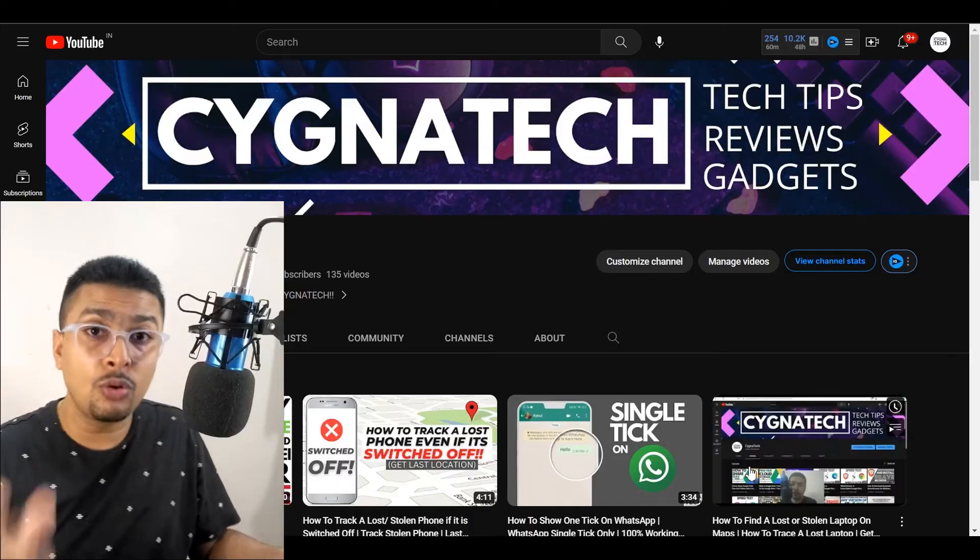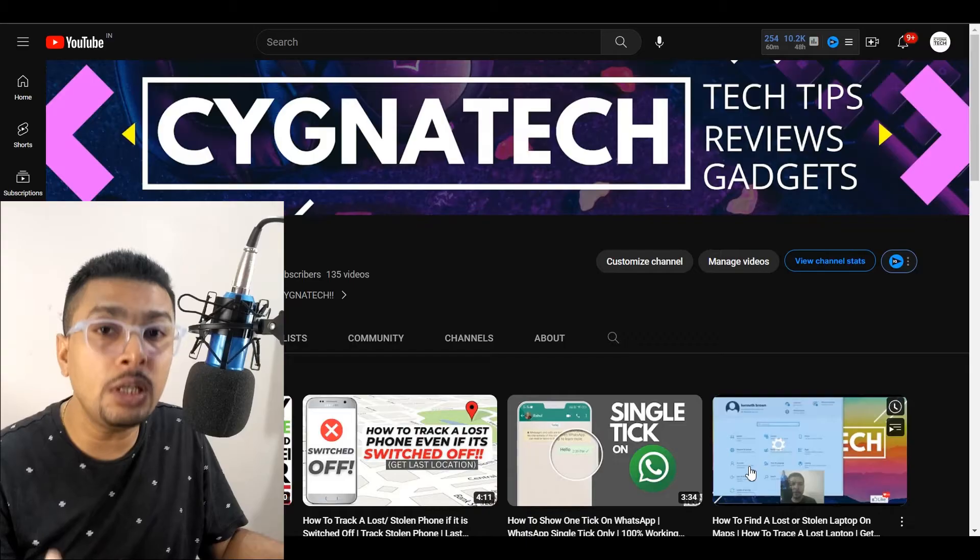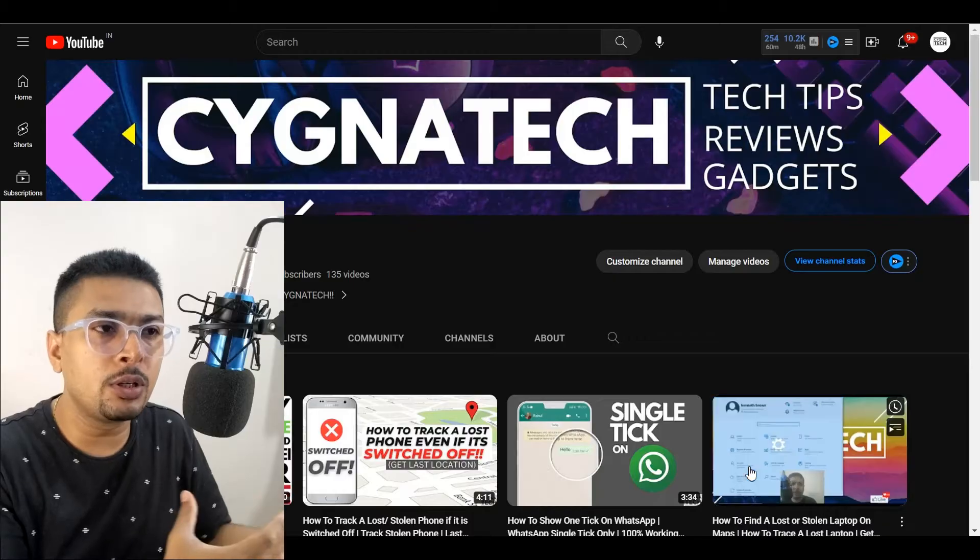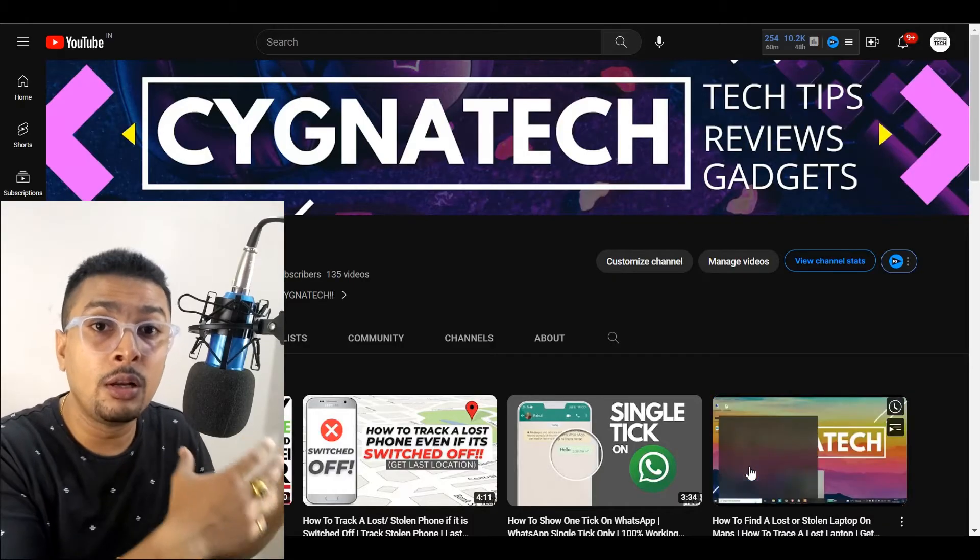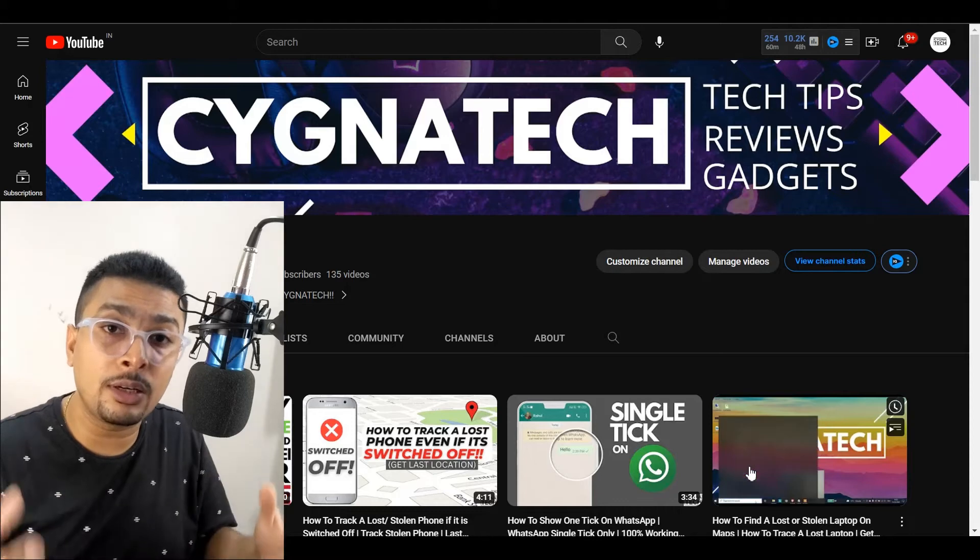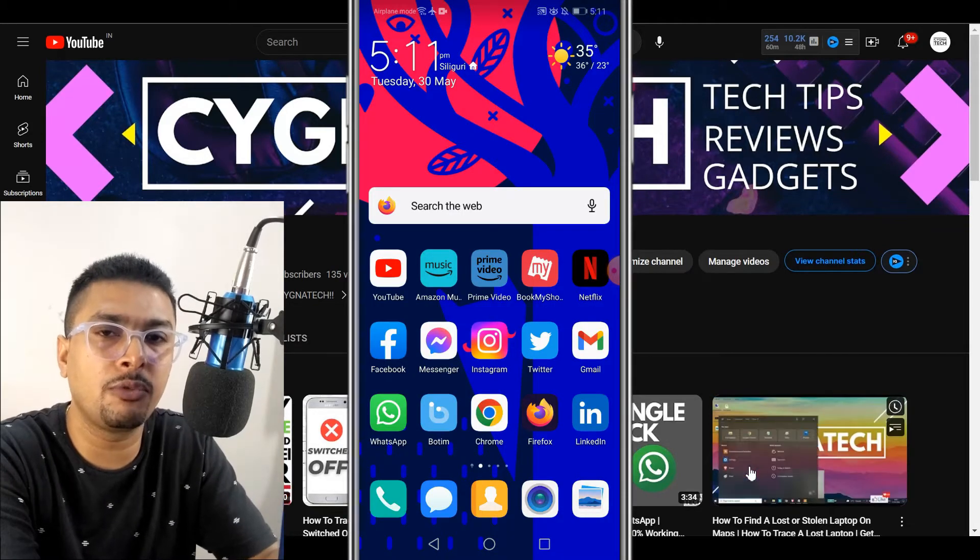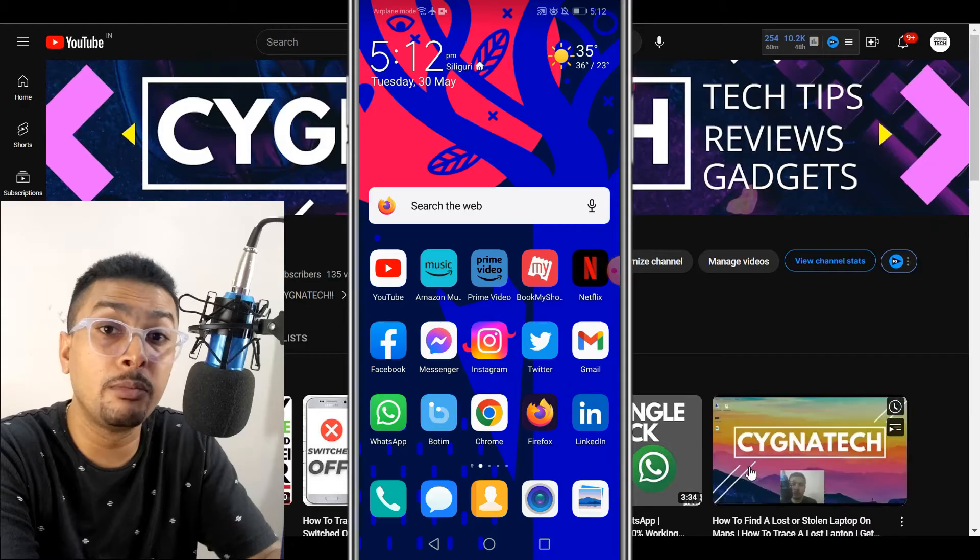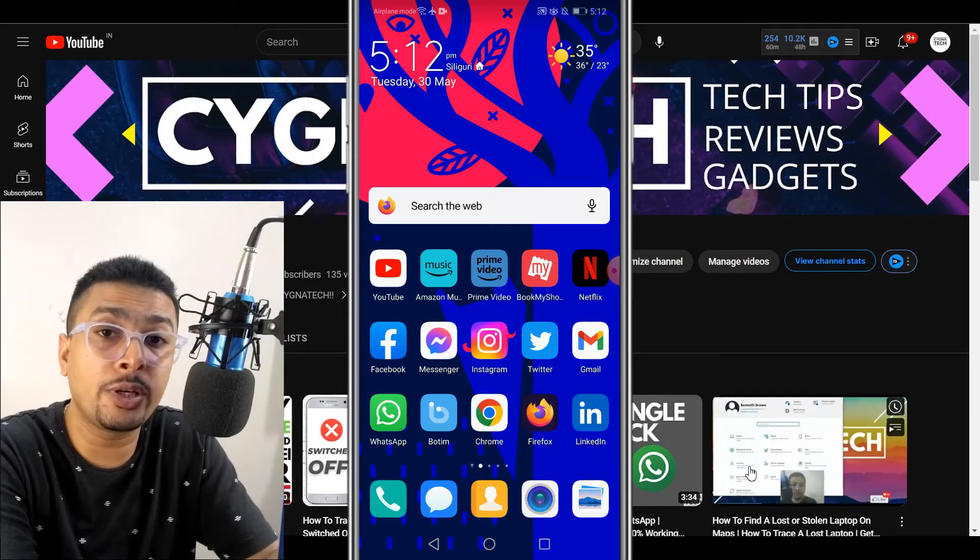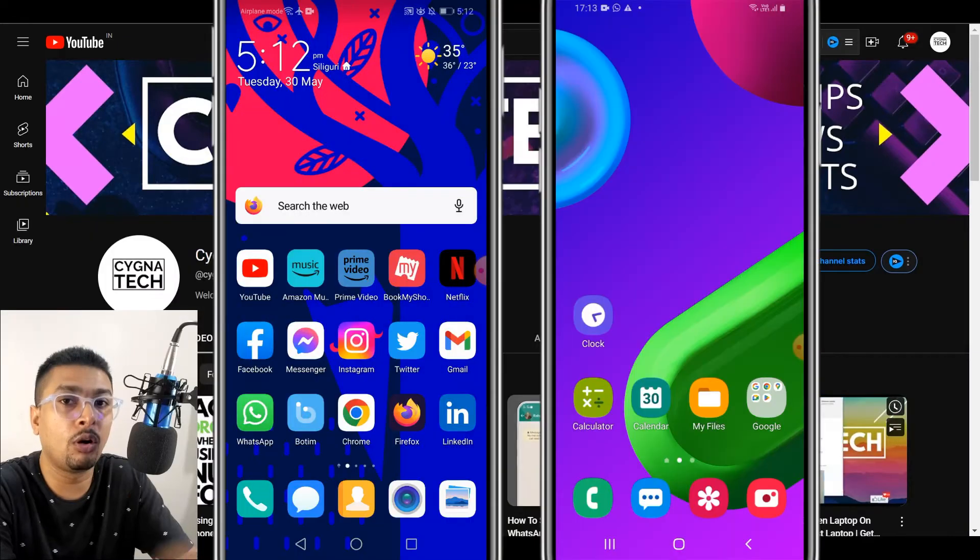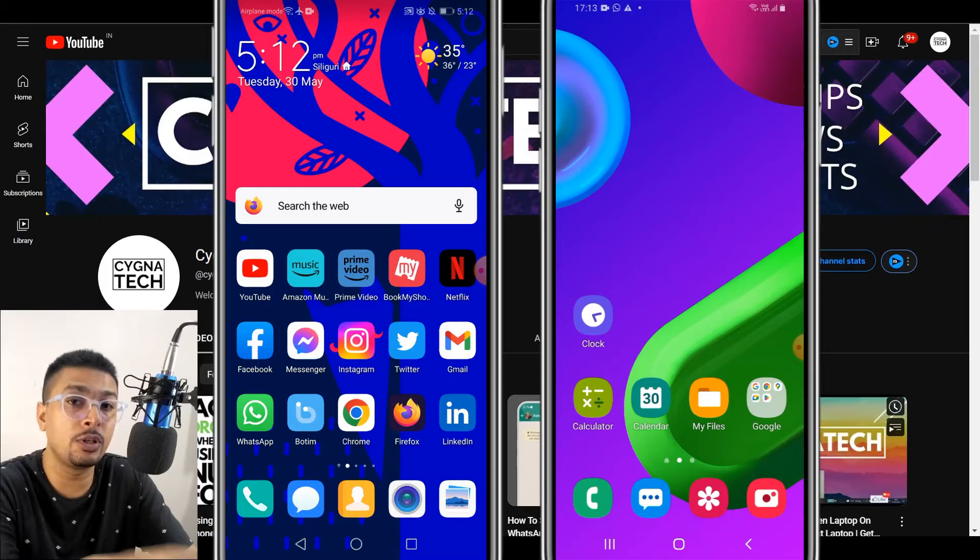So the first thing to do is you need to take permission or you need to inform the person to share his or her location. This is step number one. Let me pull out my Android devices so that I show you how this is done exactly. This is my Android device and for the sake of this video I have taken permission from my mom to share her phone with me so that I can show you how this is done.